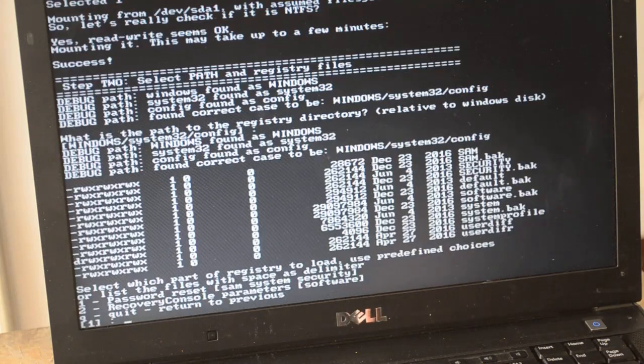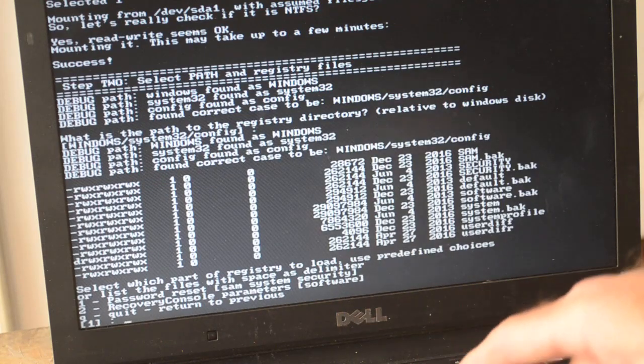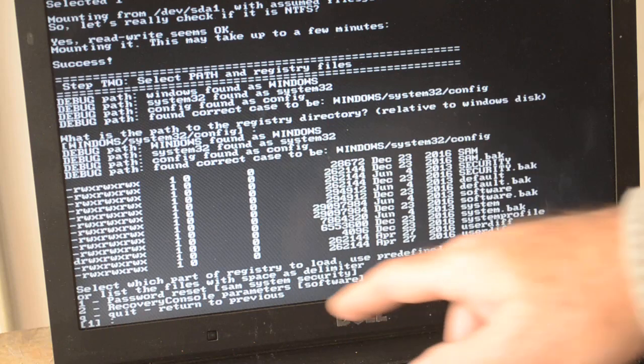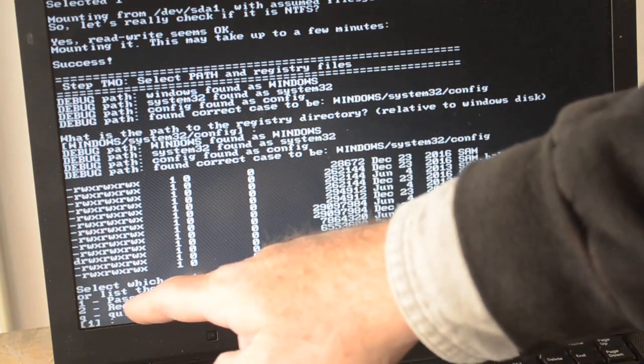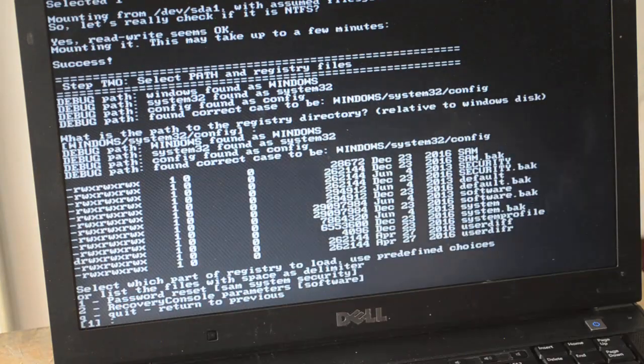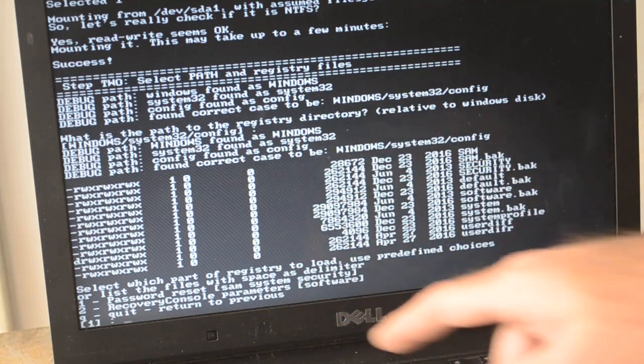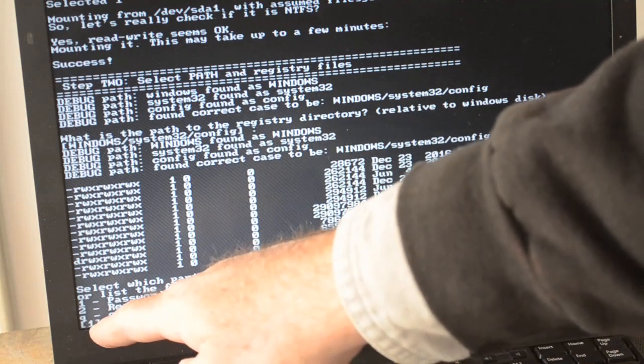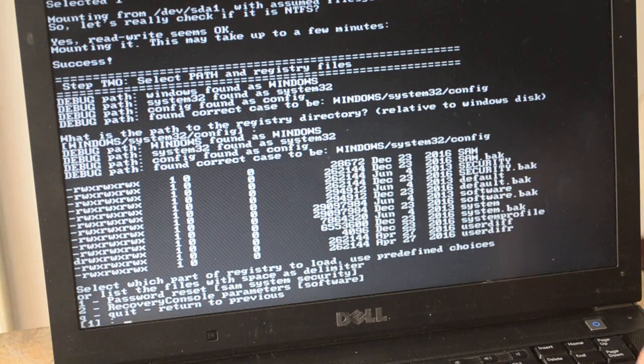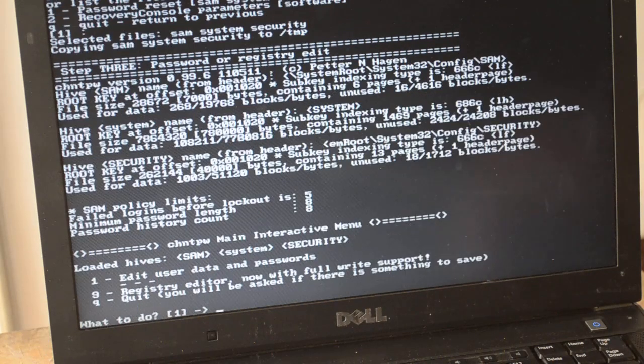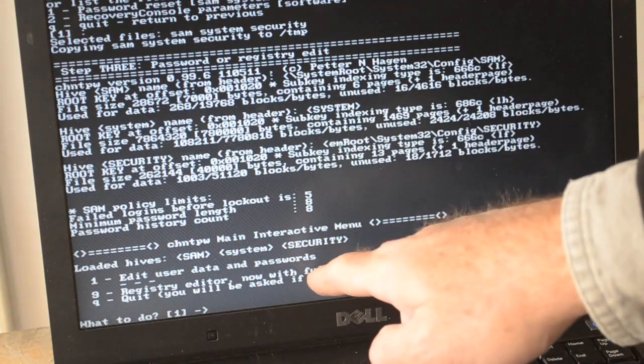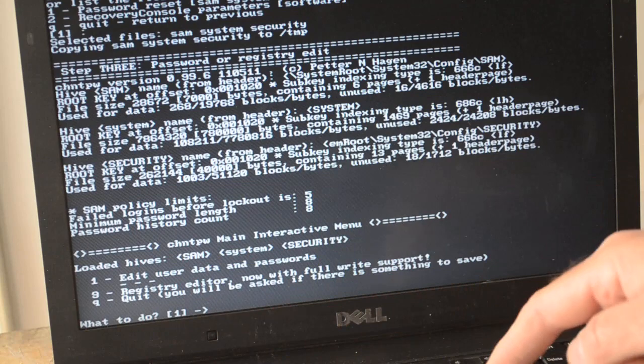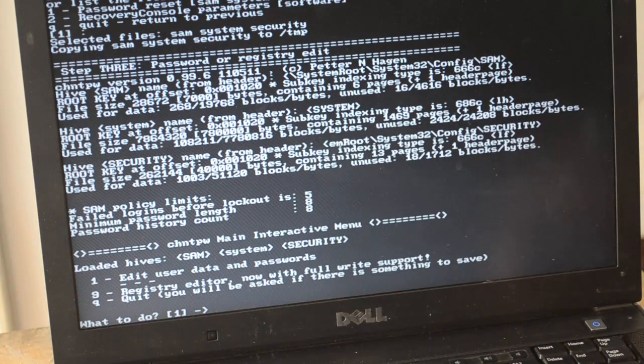Now it's giving us some more options. What I want to do is password reset. That's the default option, that's what most everybody chooses, so hit Enter. Edit user data and passwords - again, that's the default option, we'll go there.